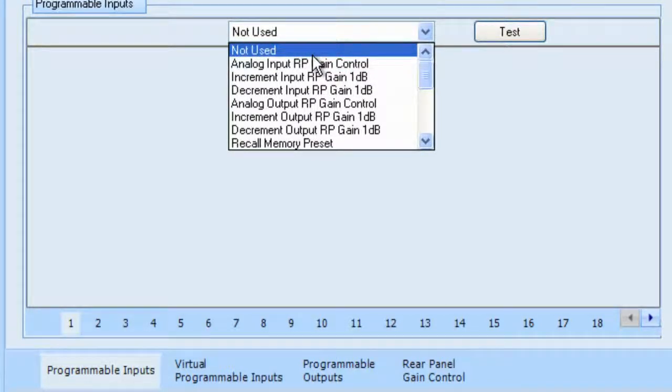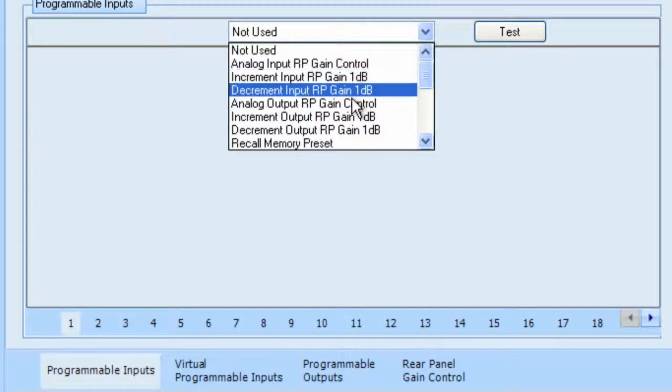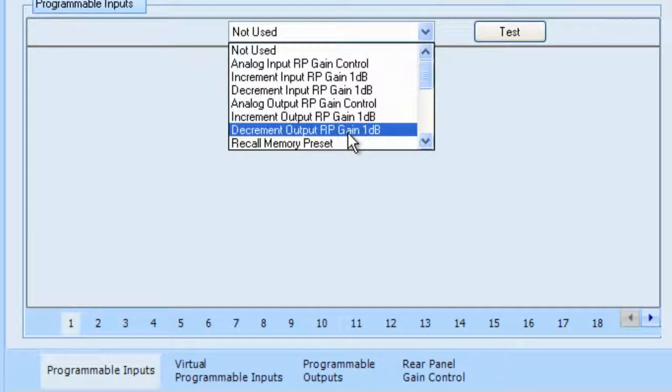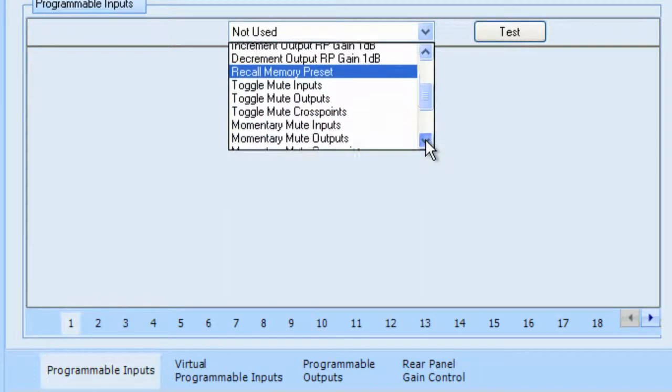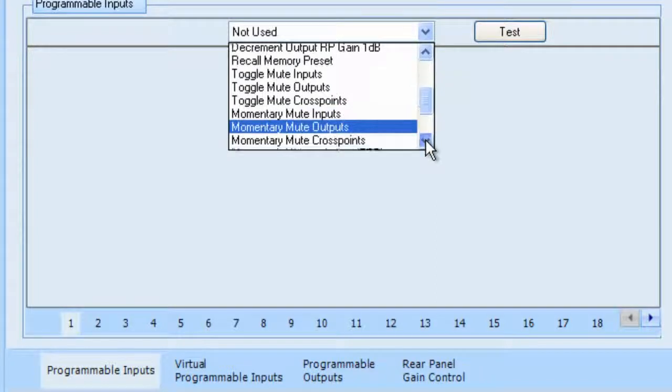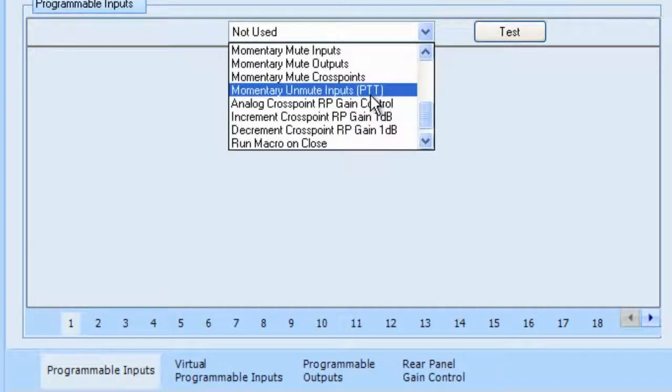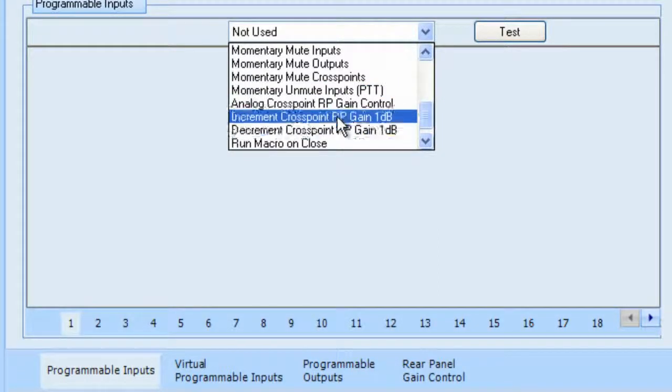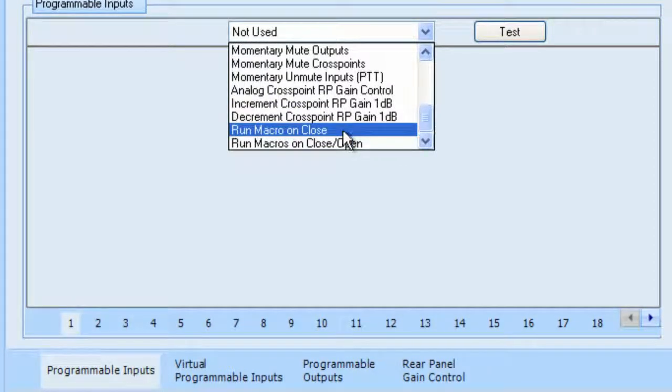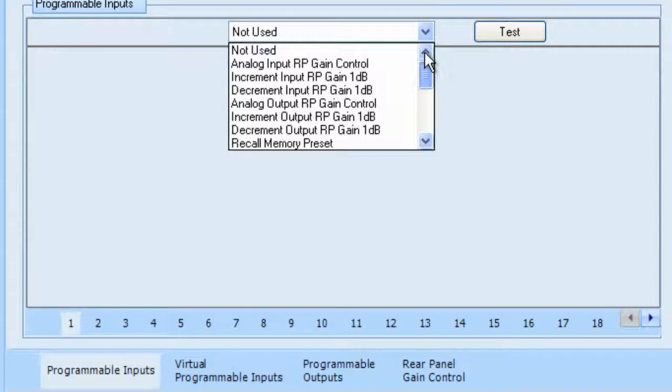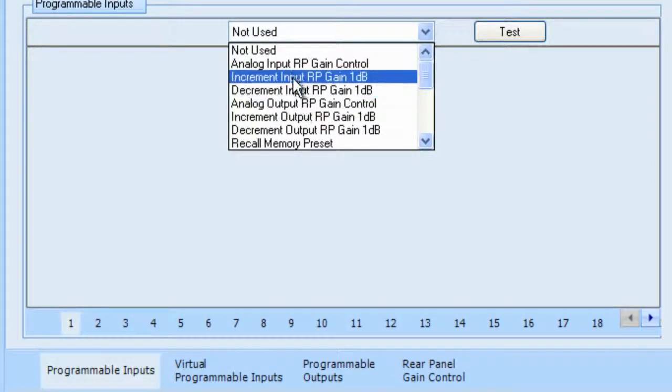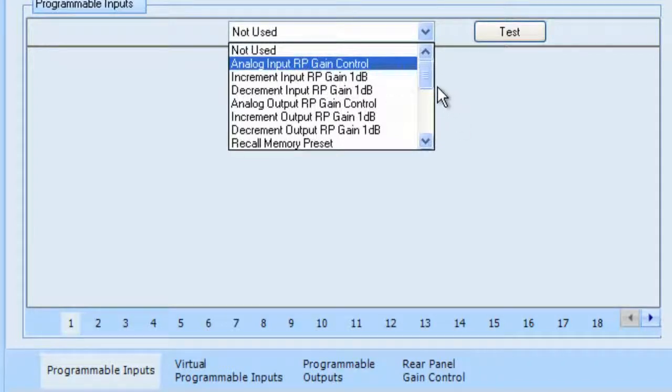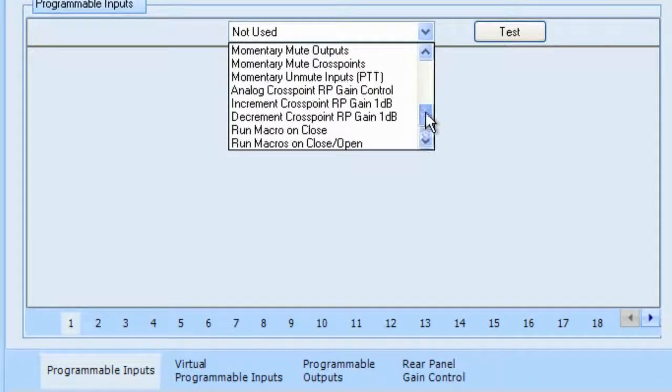But we have the ability to increment the input rear panel gain, decrement the input rear panel gain, output rear panel gain, decrement output rear panel gain, recall memory presets, toggle mute inputs, outputs, cross points, momentary mute inputs, outputs, and cross points. Also, momentary unmute inputs, which is a push-to-talk setup. And then we also have increment cross points rear panel gain by 1 dB, and decrement cross panel rear point gain by 1 dB. And then finally, run a macro on close, which we will talk about in the next section. And also, run macro on close open. And you'll also notice that I skipped over the analog inputs and analog outputs. You can also hook up a 10K potentiometer to the rear panel input. And when you use the potentiometer, it gives you a nice sort of volume control over the rear panel gain, and that can be convenient as well.